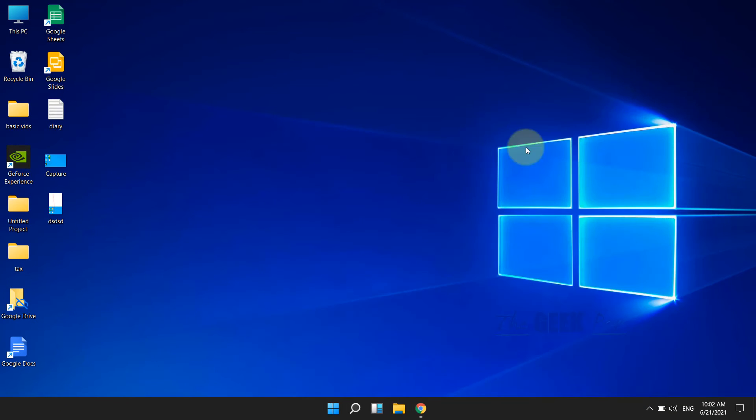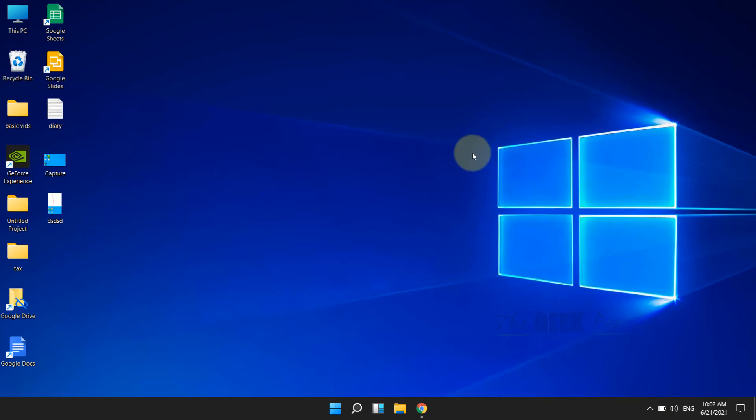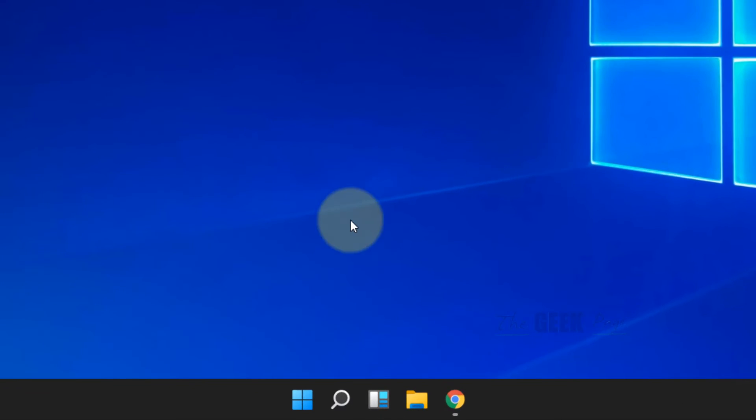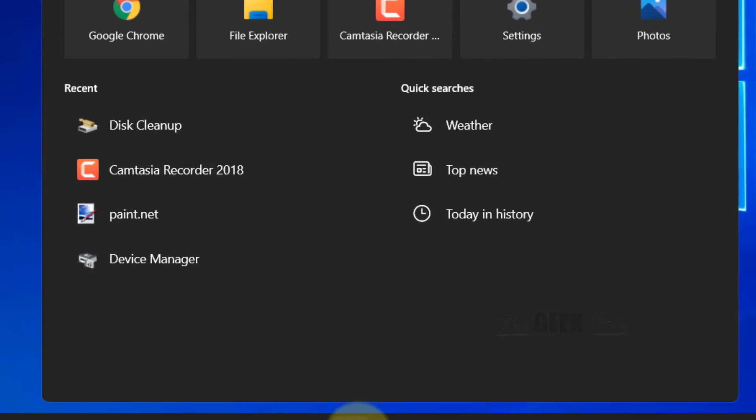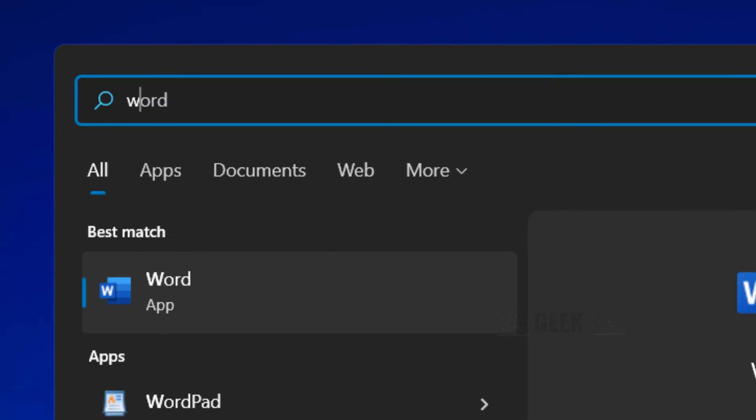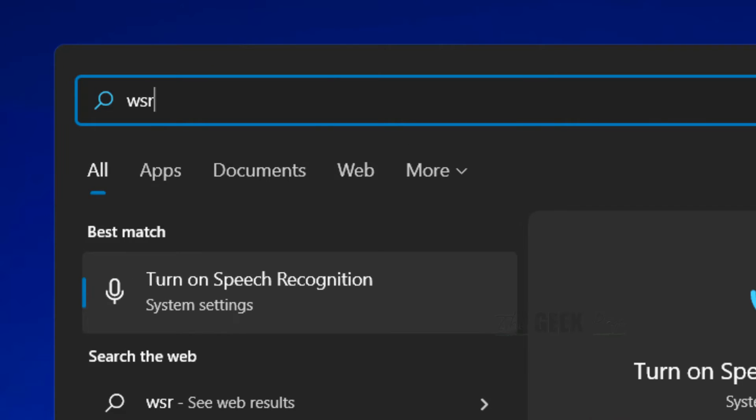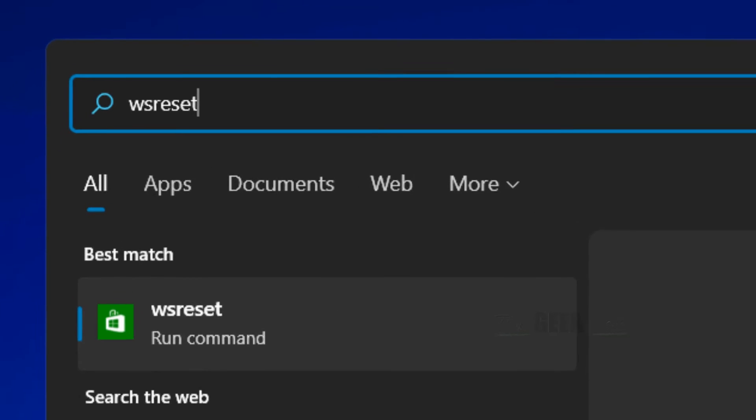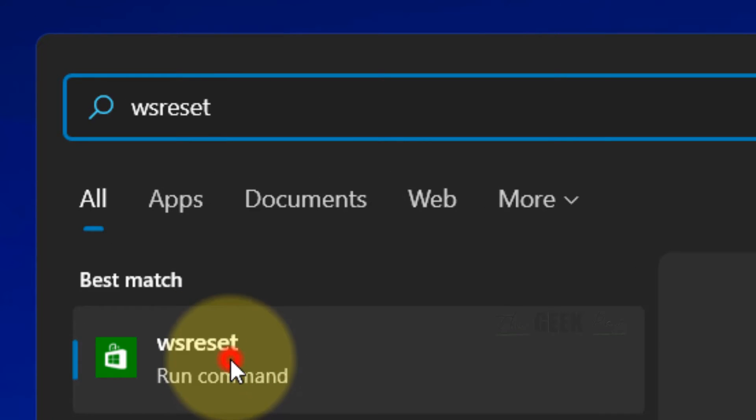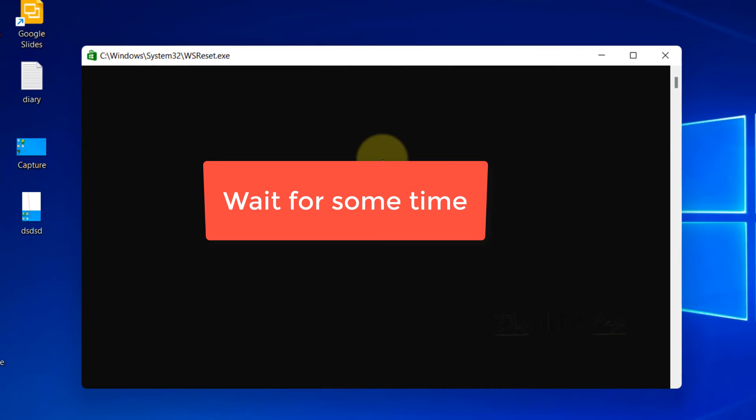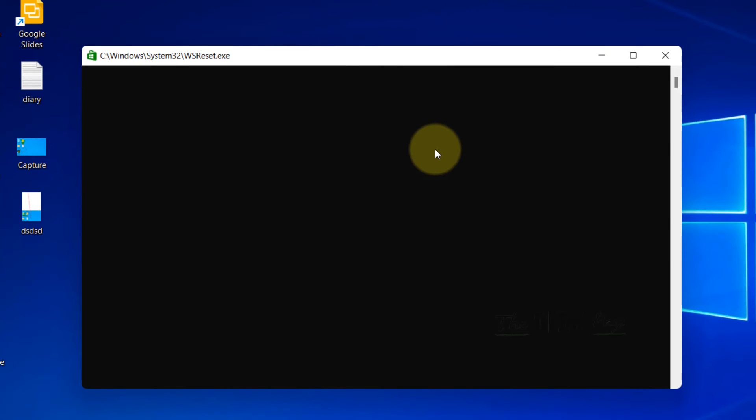Now let's clear Windows Store Cache. Click on Search and search for WSReset. Click on WSReset and it will clear the Windows Store Cache.